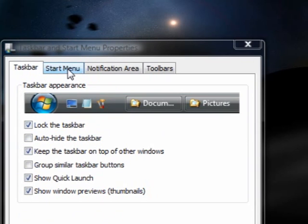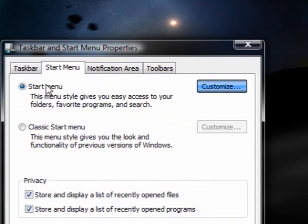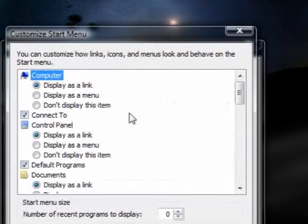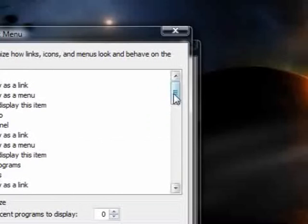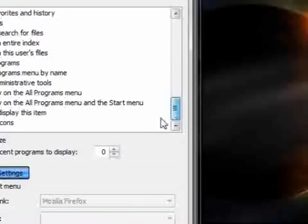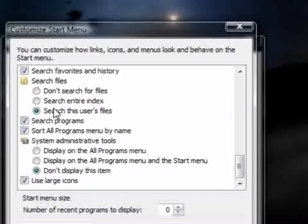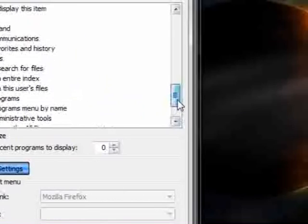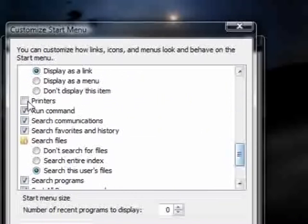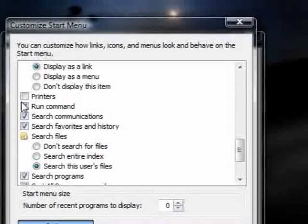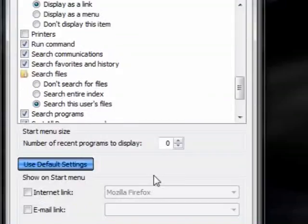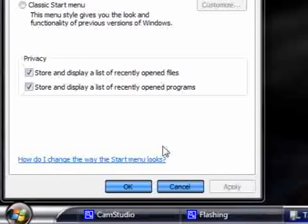But mainly you need to go to the start menu. You can go to customise on the top where it says start menu, and then you can just choose which ones you want. If you want Run, it's about 6-1-0 under Printers — just click run command and then OK, and then the run command will pop up.